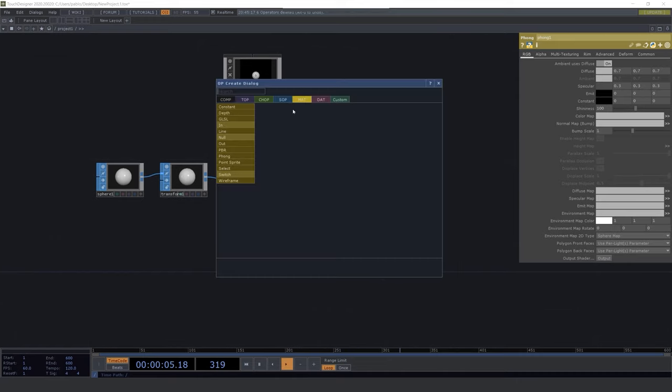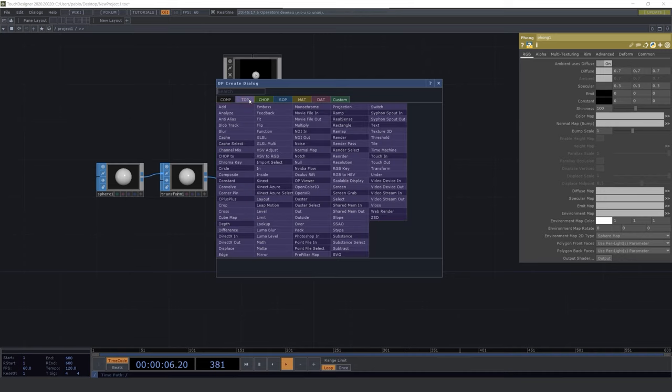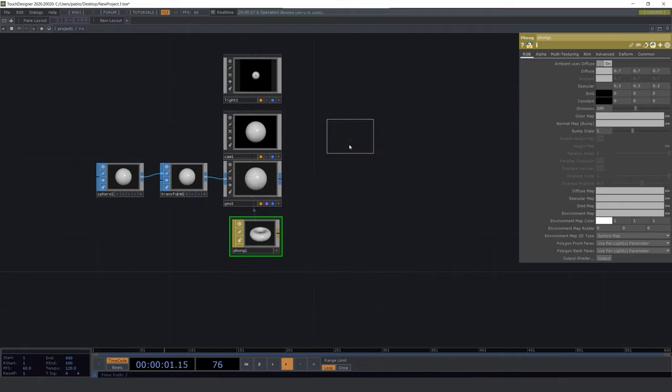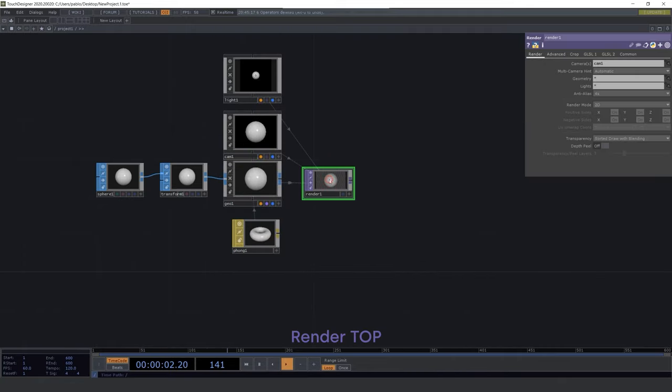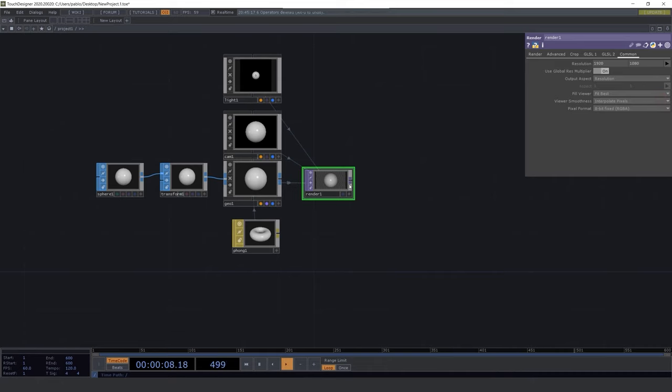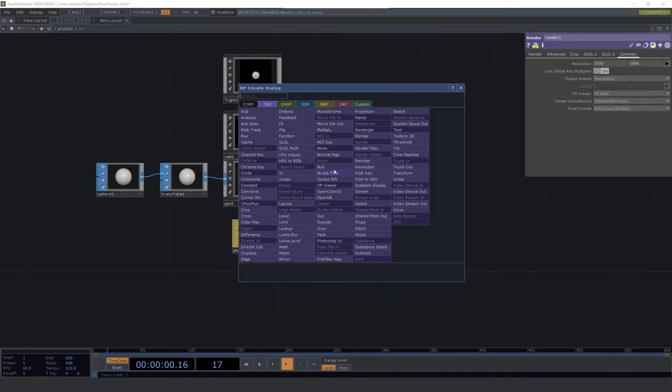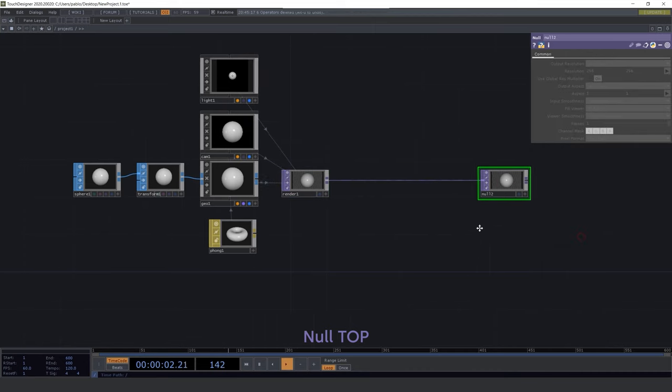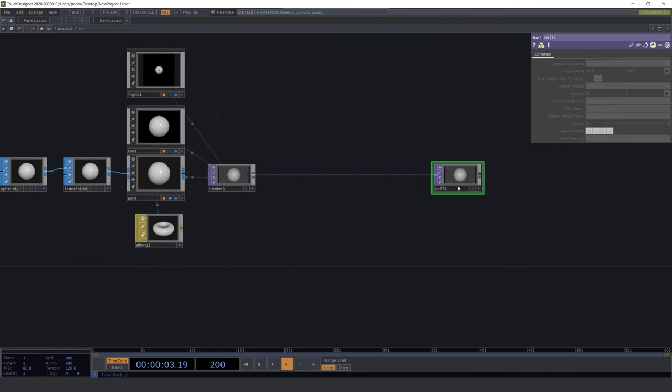Now let's create a render TOP. And let's change the size to 1920 by 1080. And as usual add a null TOP in the end and we are gonna display this operator.